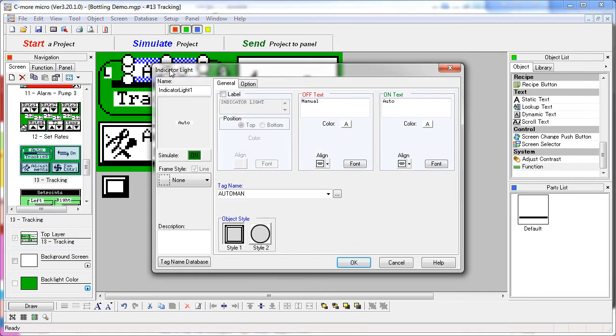On top of that, we're using an indicator light that displays the manual and the auto text, but that indicator light is just tracking that auto man tag that we modified with the push button.